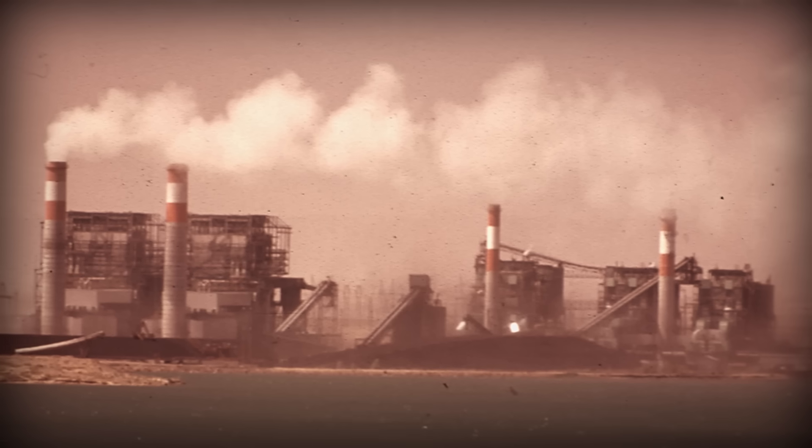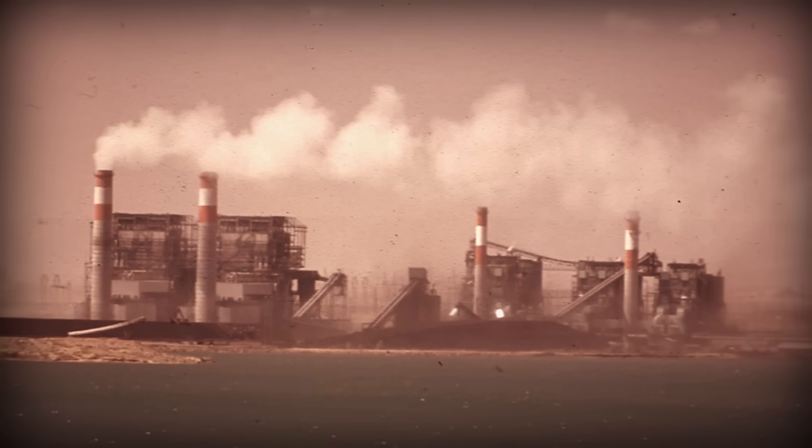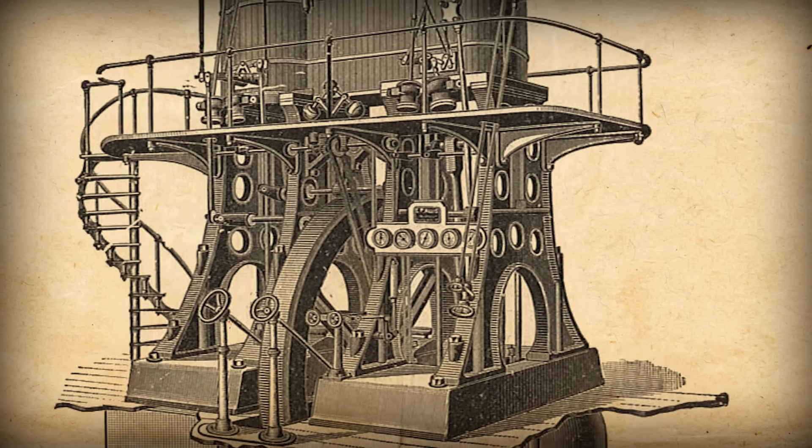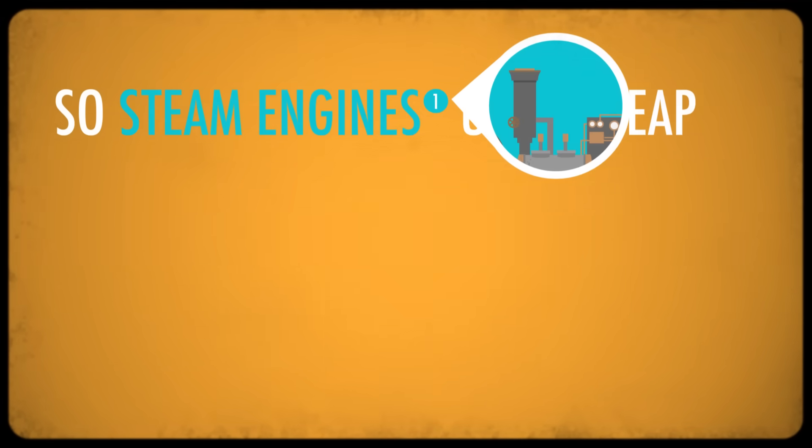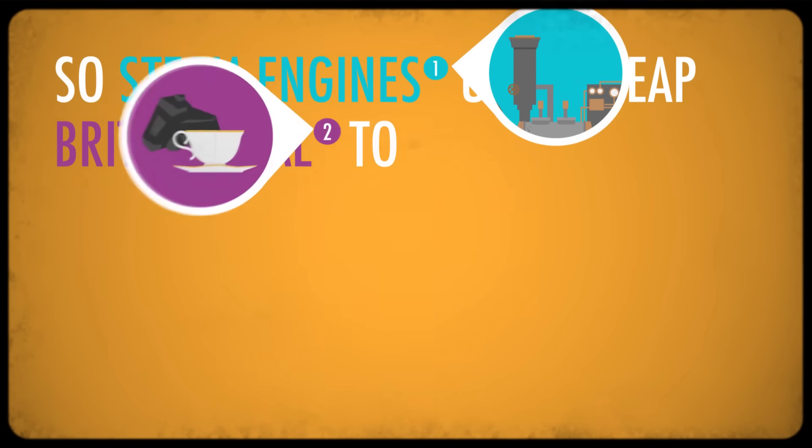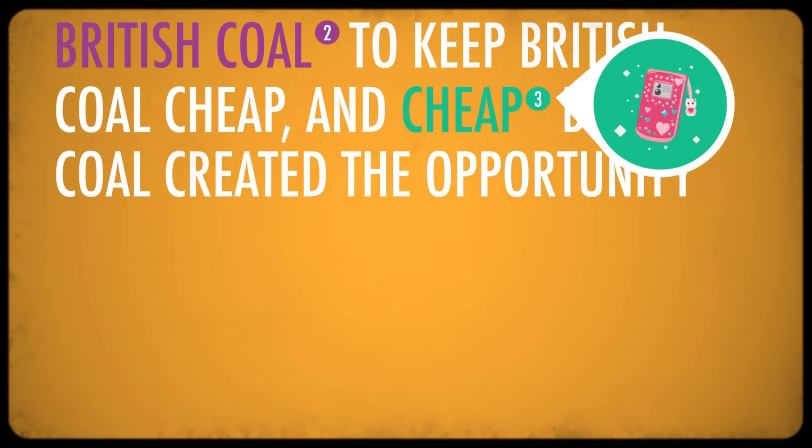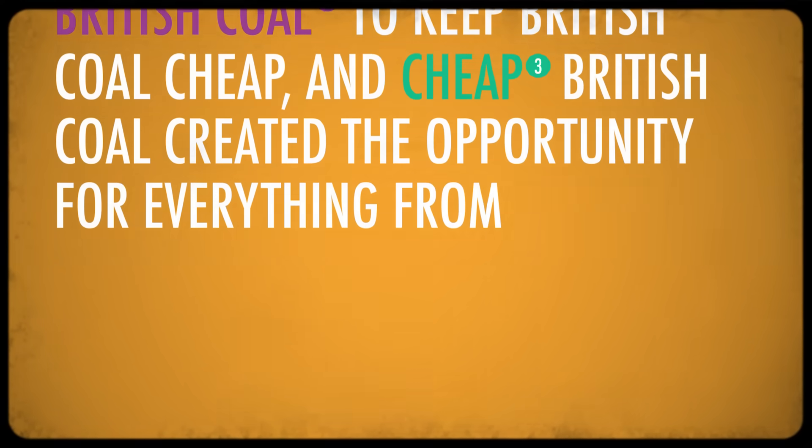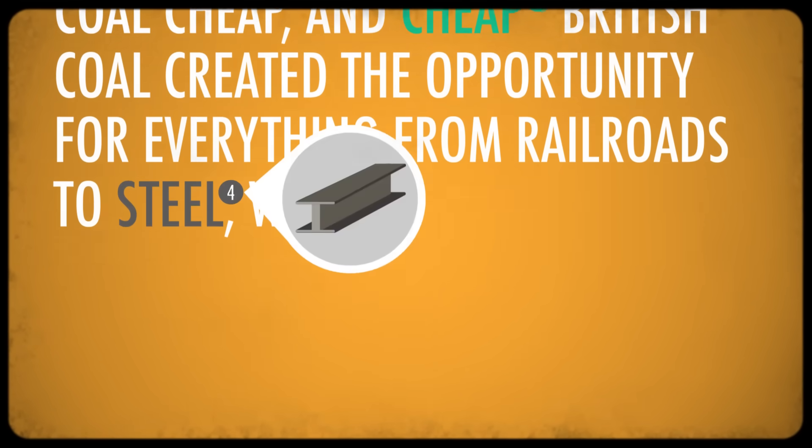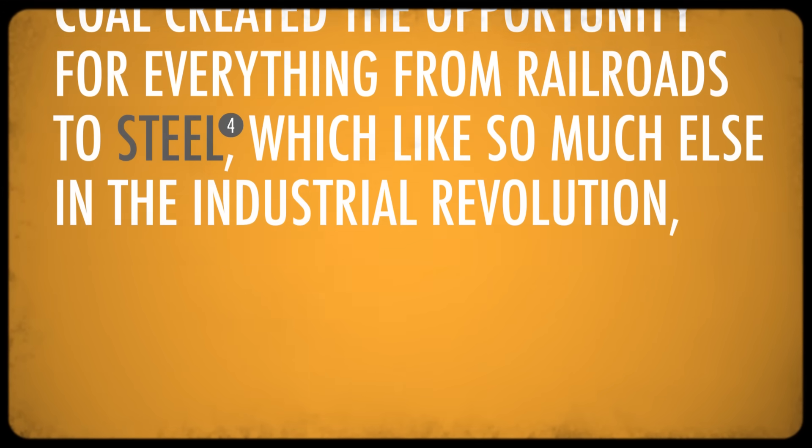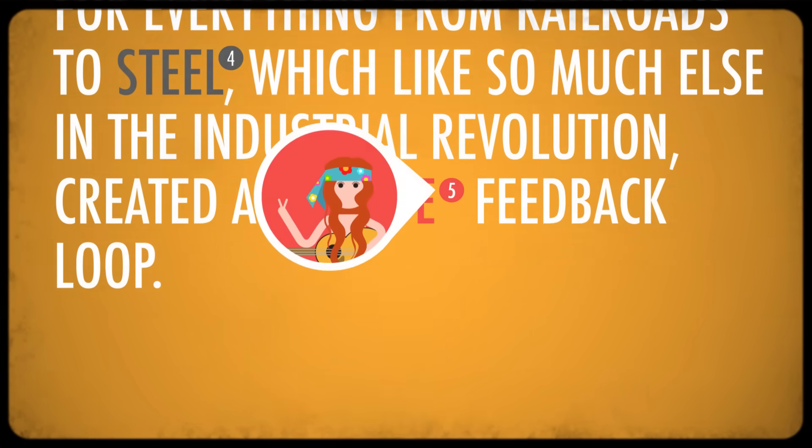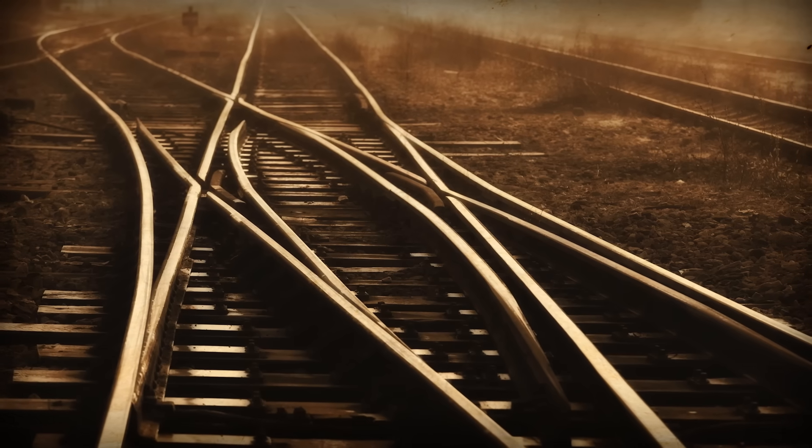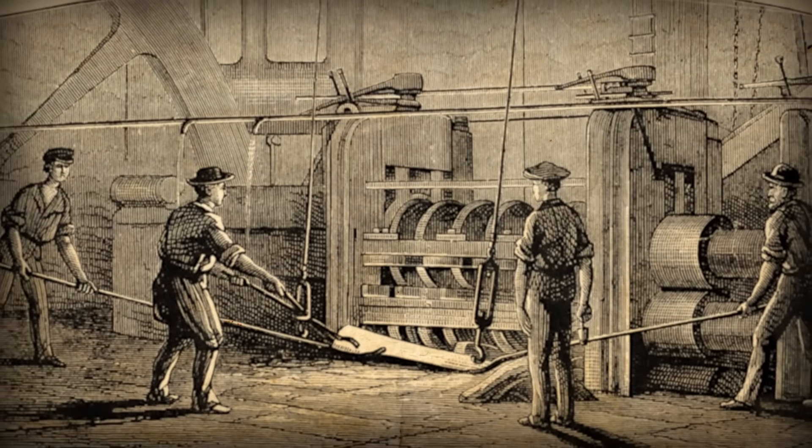But because there was all this incentive to get more coal out of the ground, steam engines were invented to pump water out of the mines. And because those early steam engines were super inefficient, they needed a cheap and abundant source of fuel in order to work, namely coal, which meant they were much more useful to the British than anyone else. So steam engines used cheap British coal to keep British coal cheap. And cheap British coal created the opportunity for everything from railroads to steel, which, like so much else in the Industrial Revolution, created a positive feedback loop. Because they run on rails, railroads need steel. And because it is rather heavy, steel needs railroads.